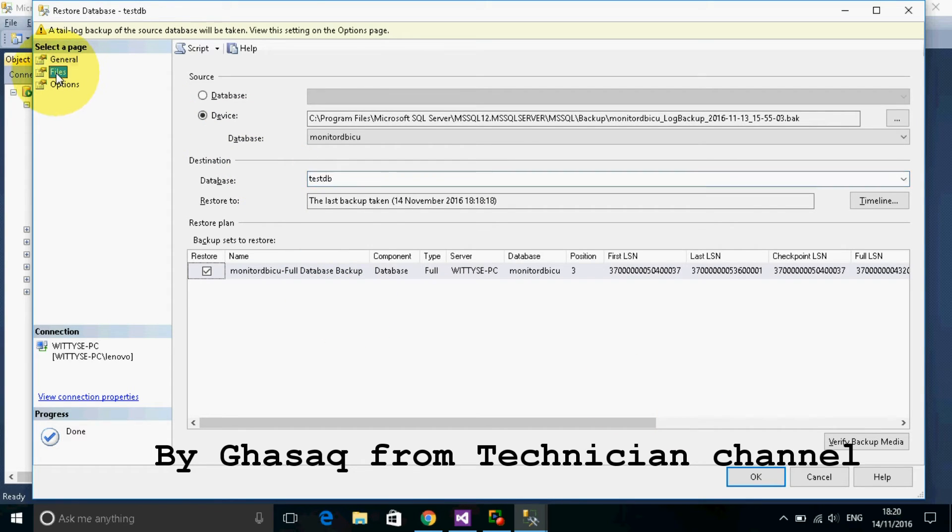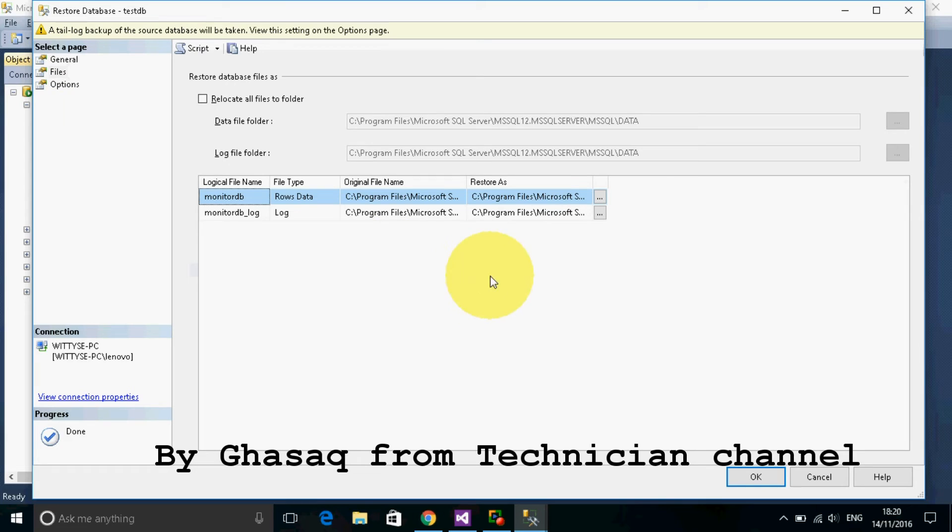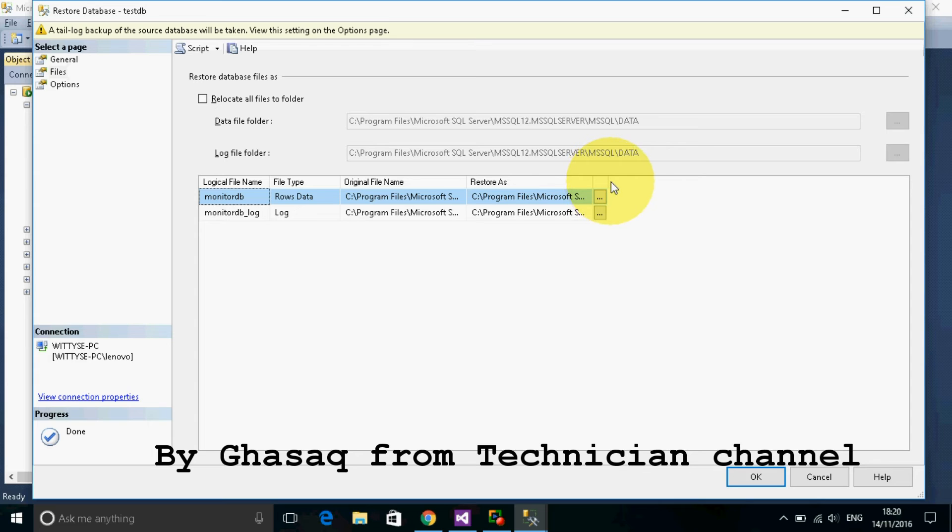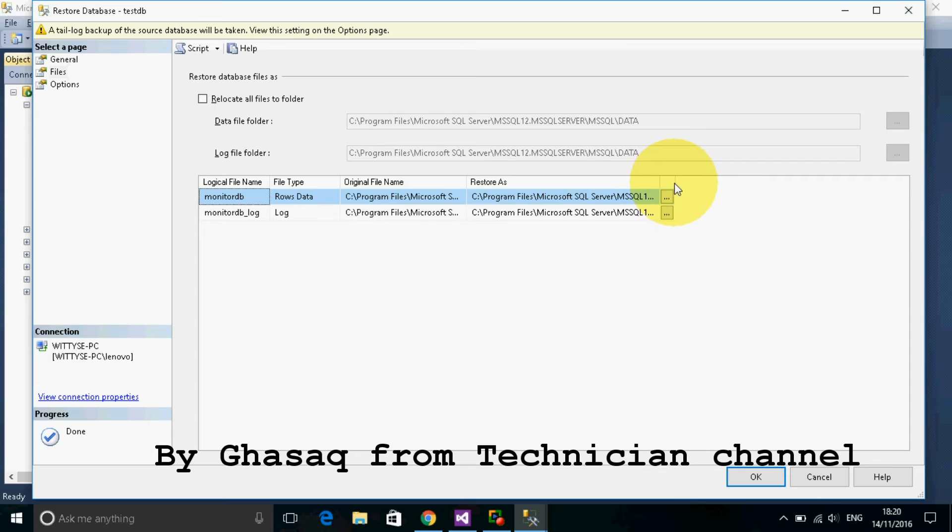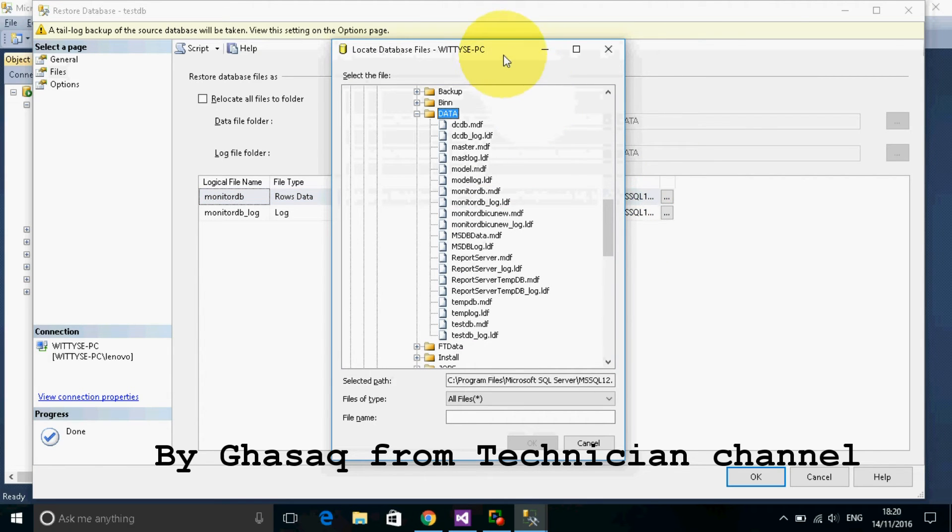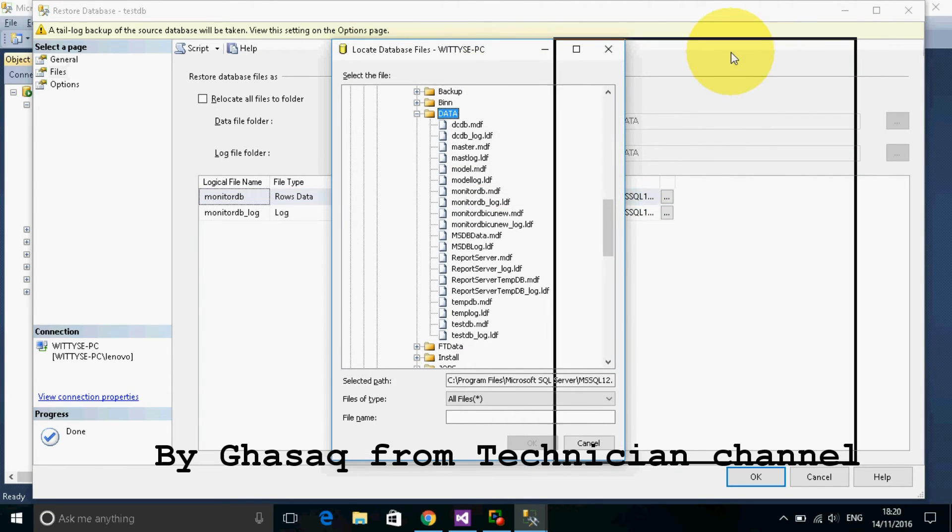Then we will go to files to refer the source of information that comes from the original database to the new database through this option.